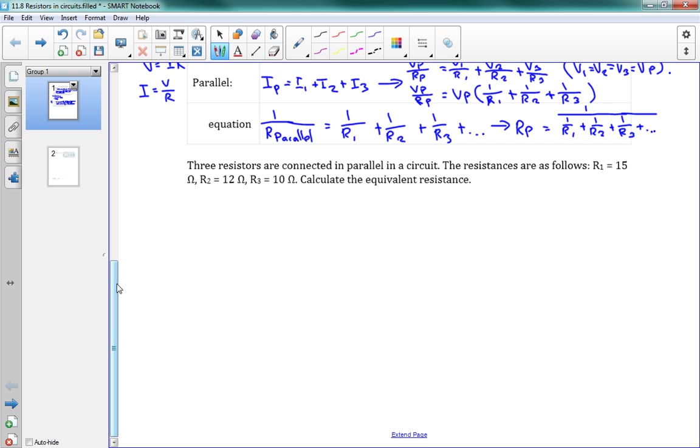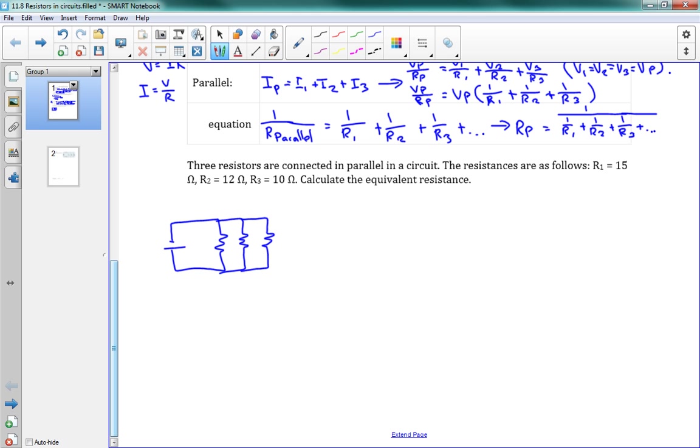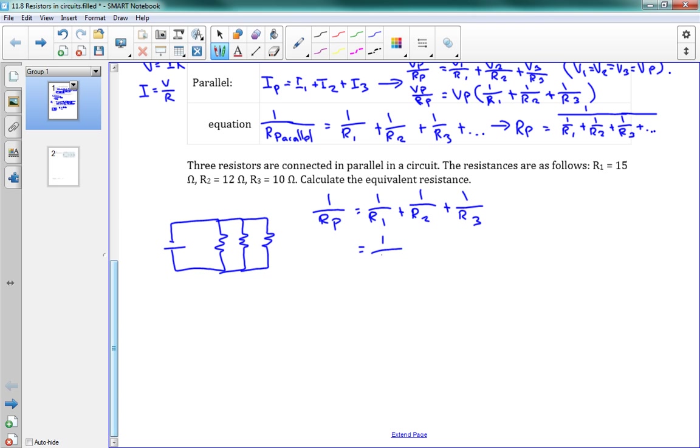So we've got here three resistors are connected in parallel in a circuit. The resistances are as follows, R1, R2, and R3. Calculate the equivalent resistance. So just to draw a quick picture of what's going on here, we've got a parallel circuit with R1, R2, and R3. So we want to find the equivalent resistance if I was to sum up those resistors all together. So we get here 1 over Rp is equal to 1 over R1 plus 1 over R2 plus 1 over R3. So that's 1 over 15 plus 1 over 12 plus 1 over 10. And you could just put this in your calculator. I will do it the old-fashioned way.